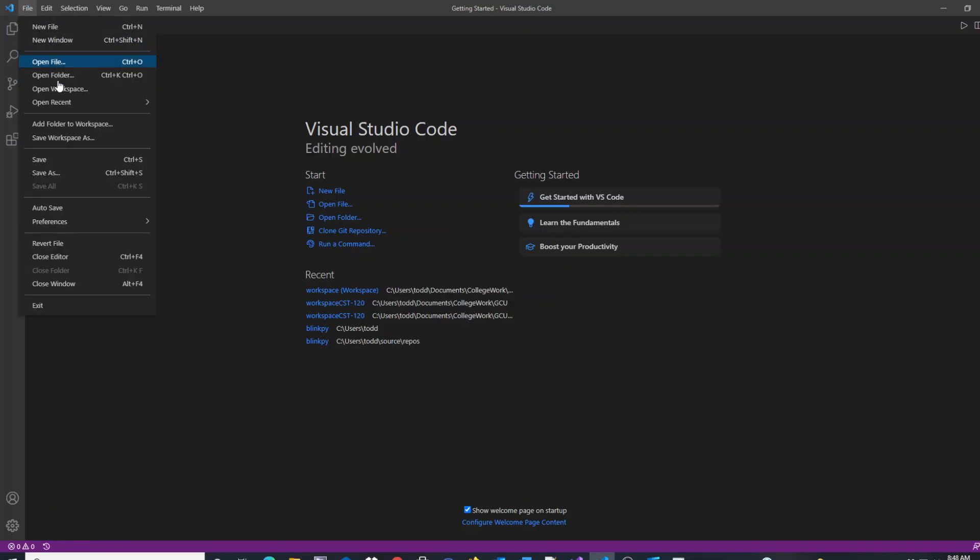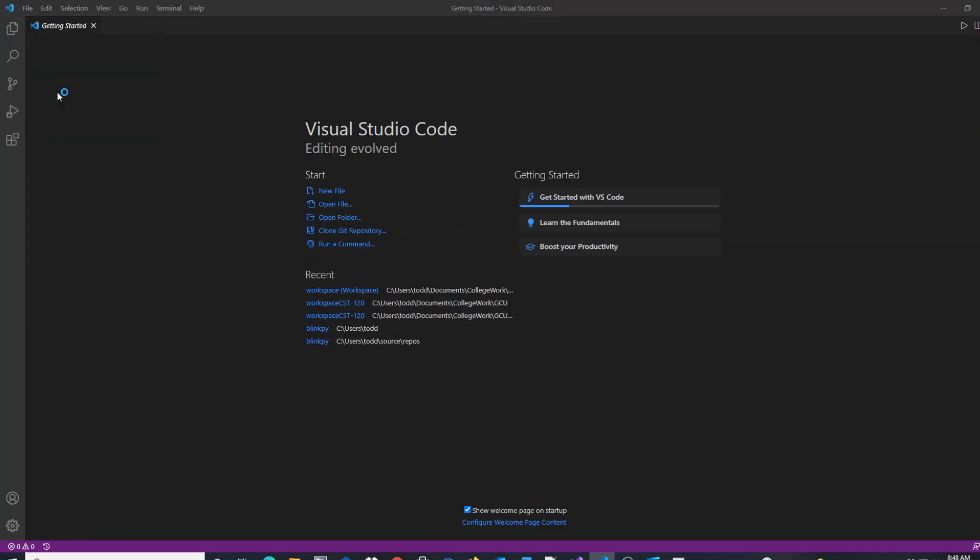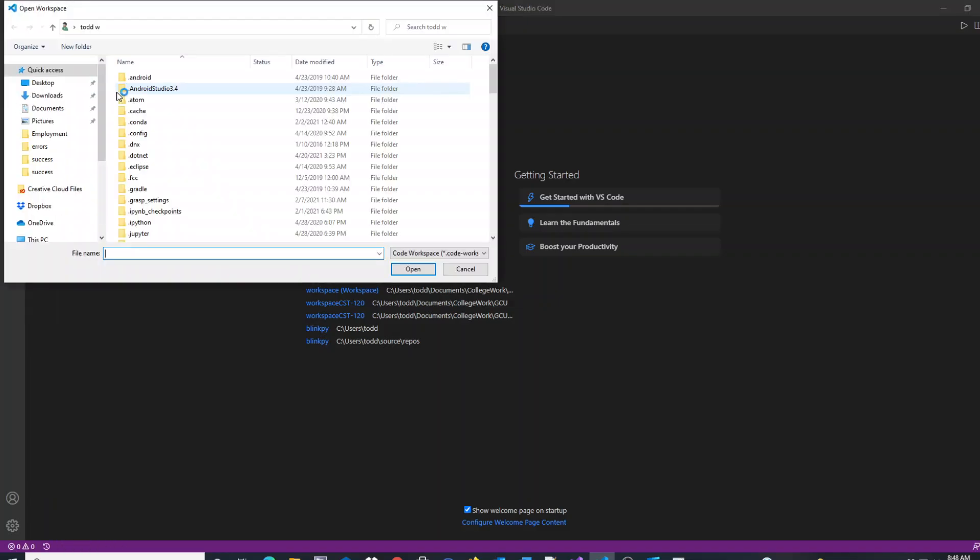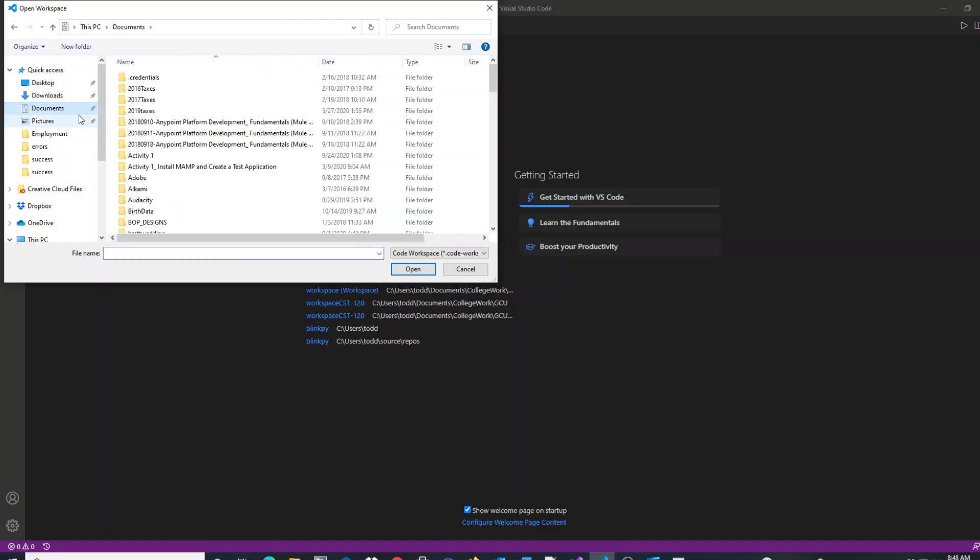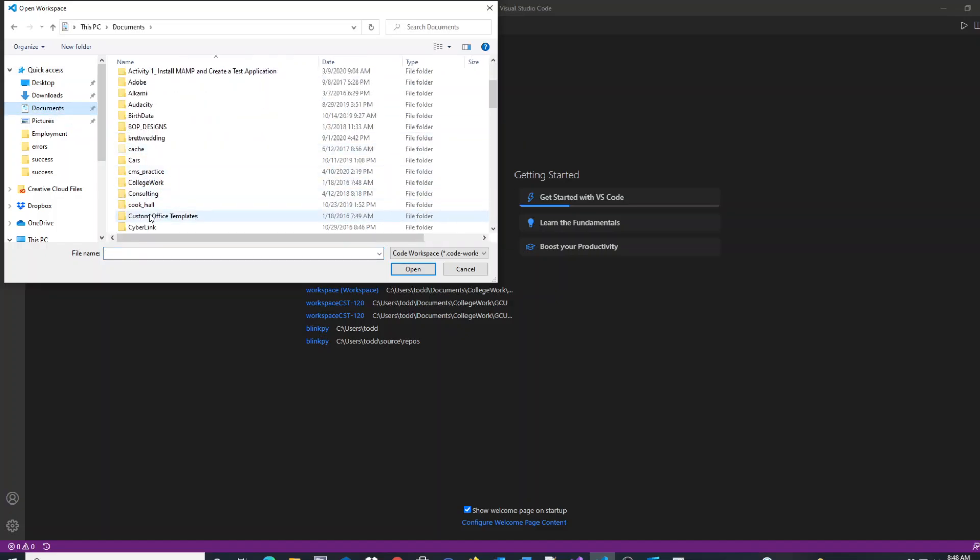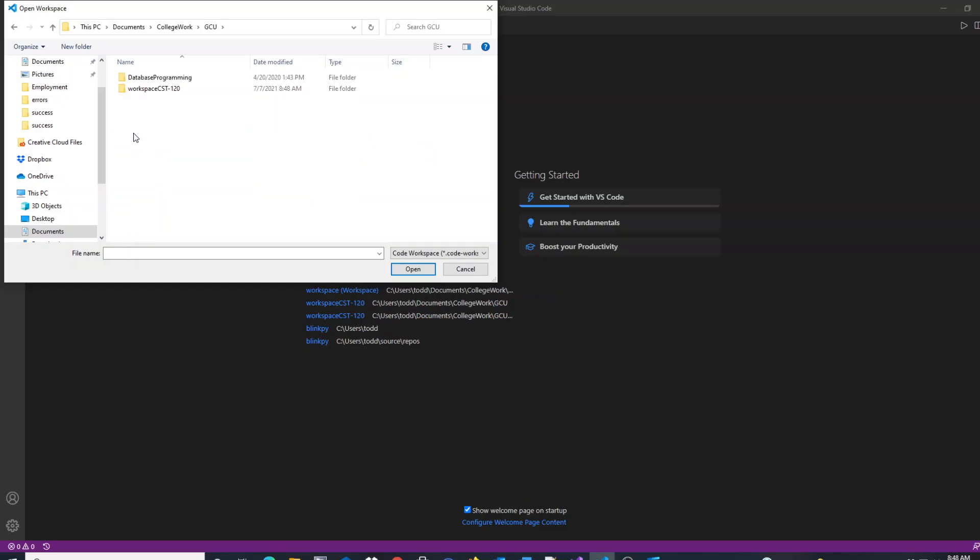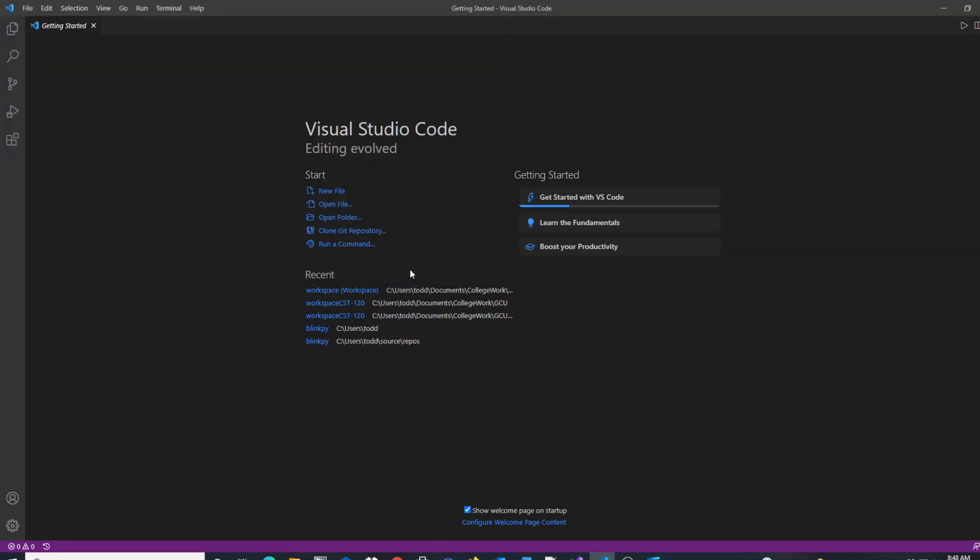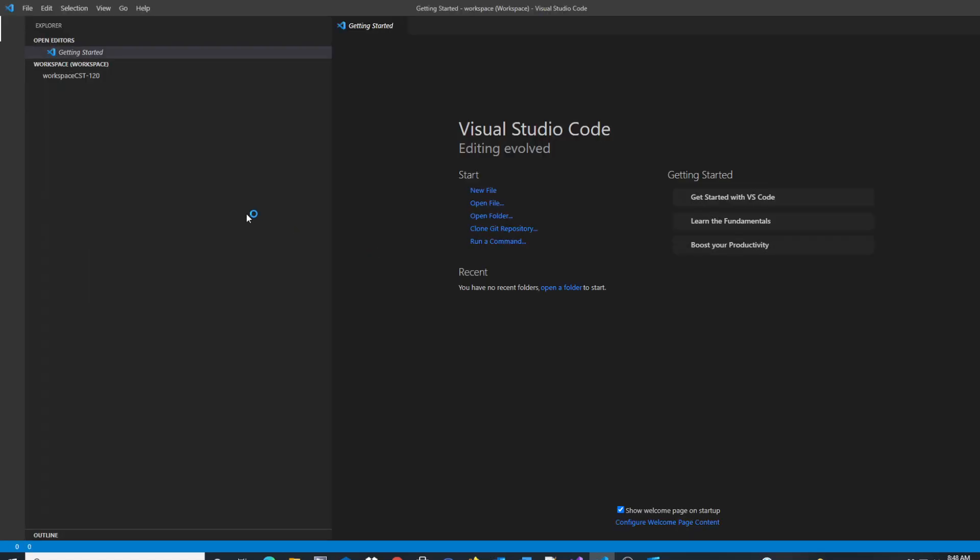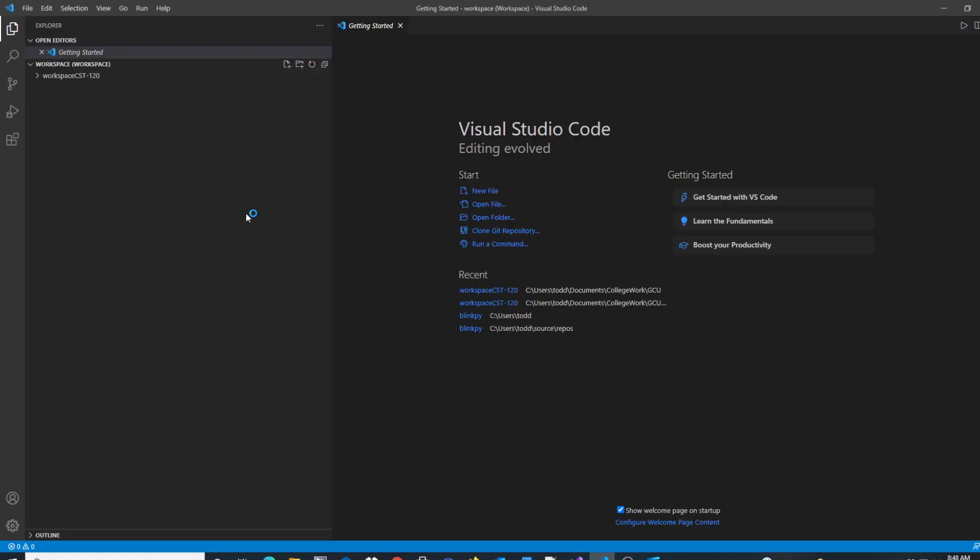I can do File, Open Workspace, locate it on my computer again. And you'll see I have the workspace opened. That is the easiest way to create a workspace in VS Code.